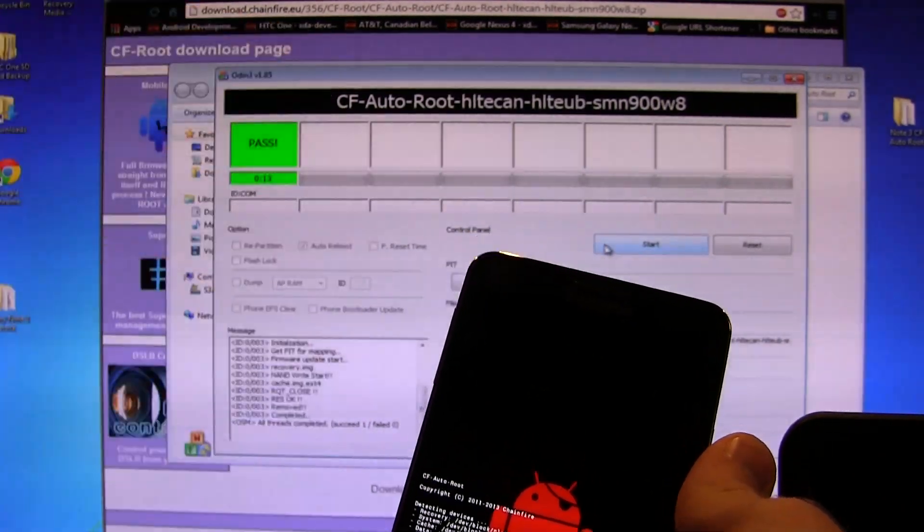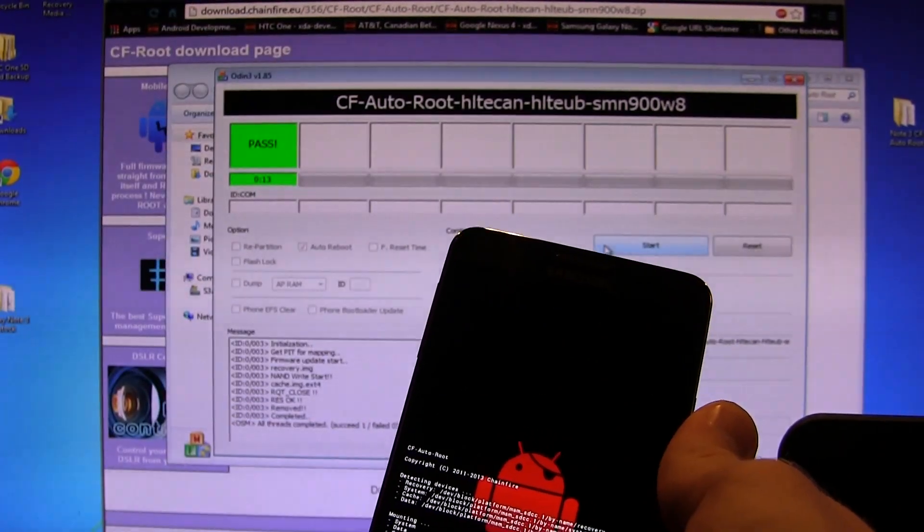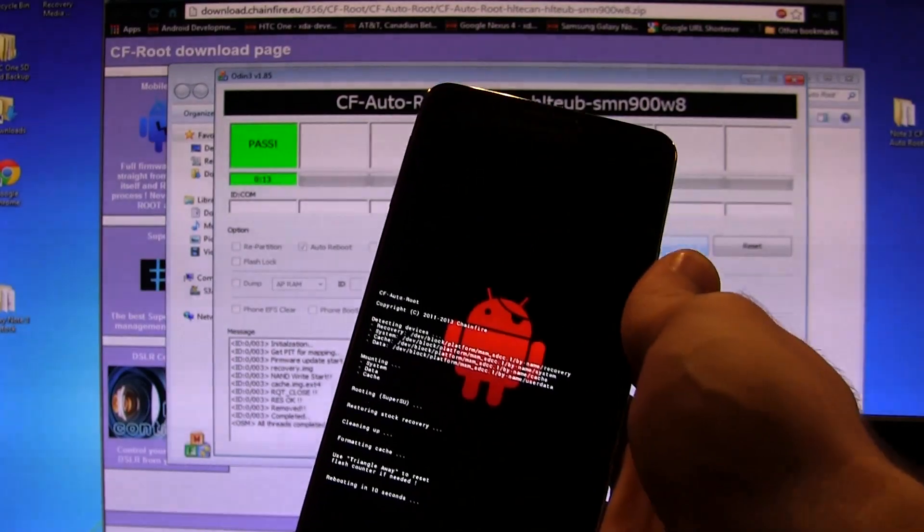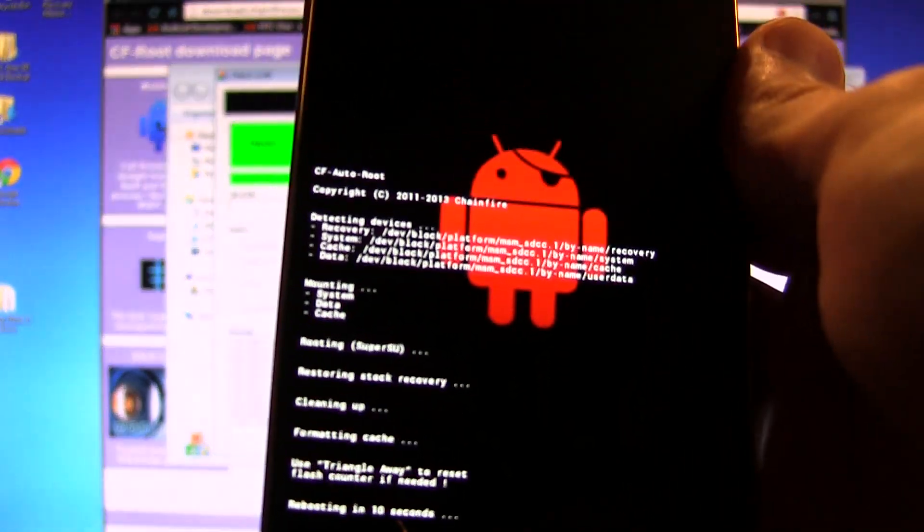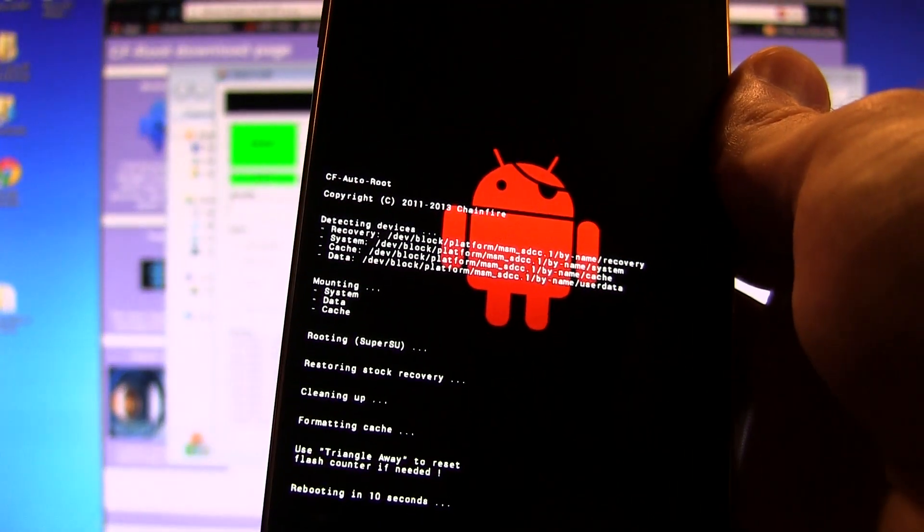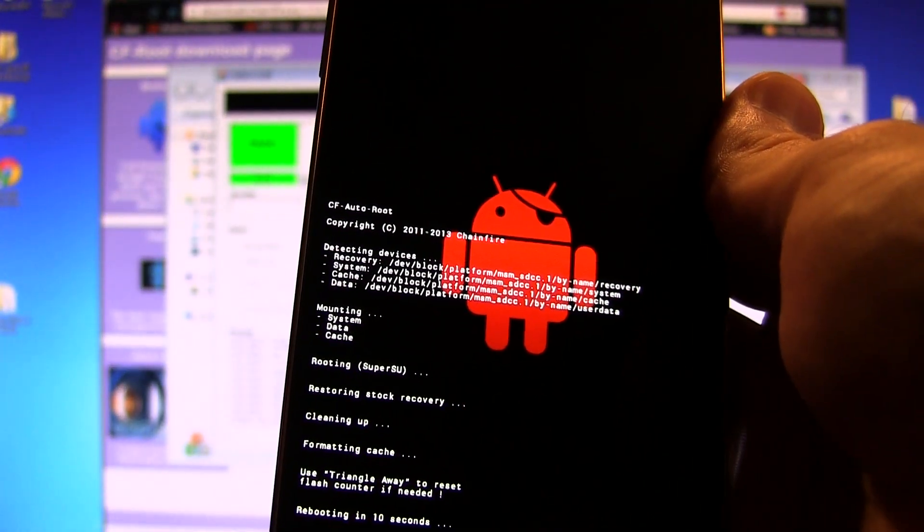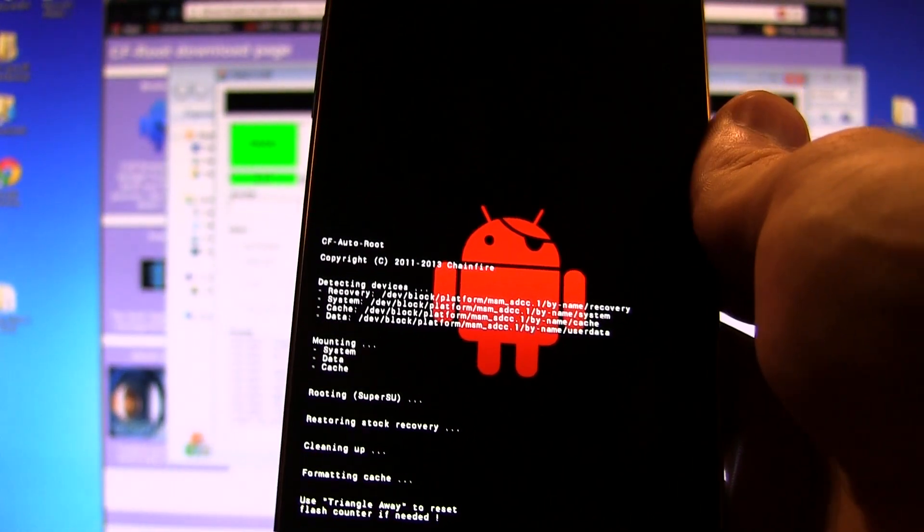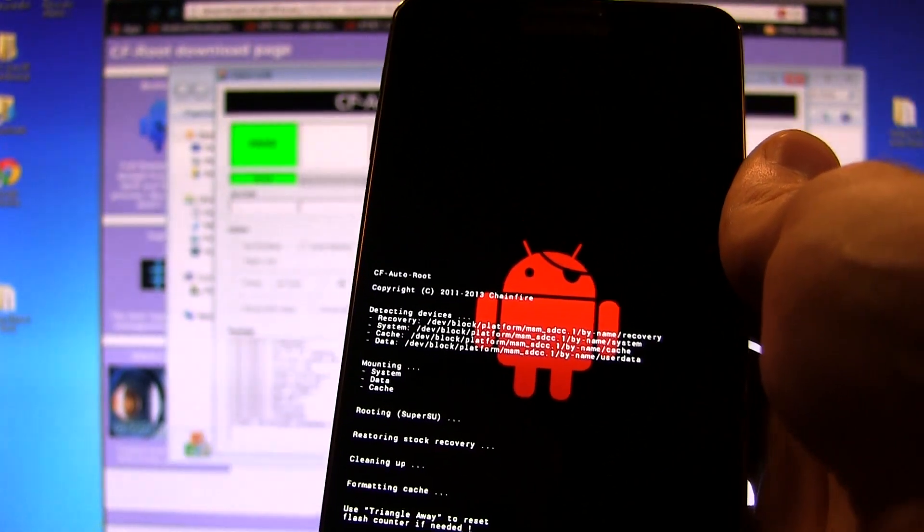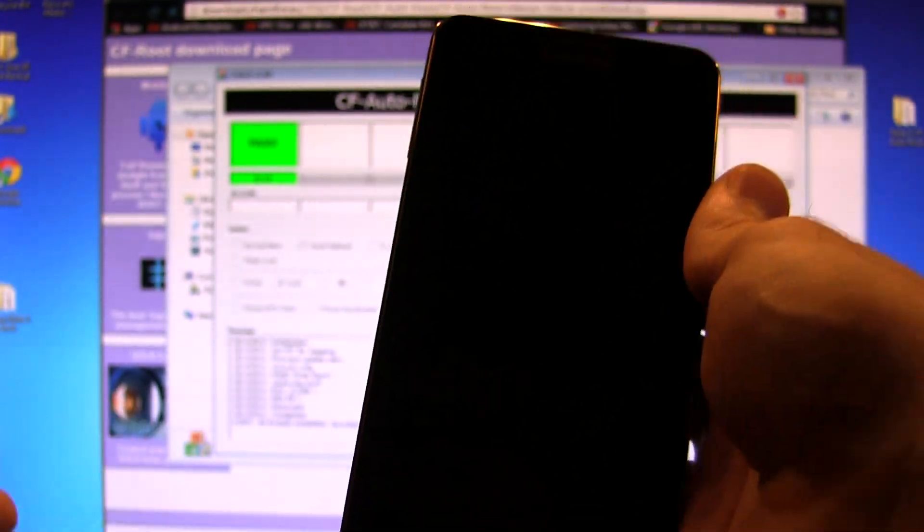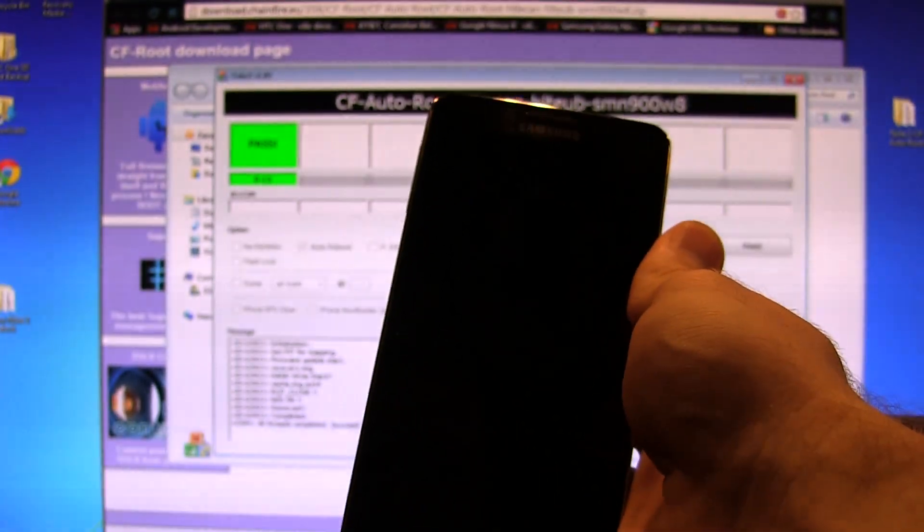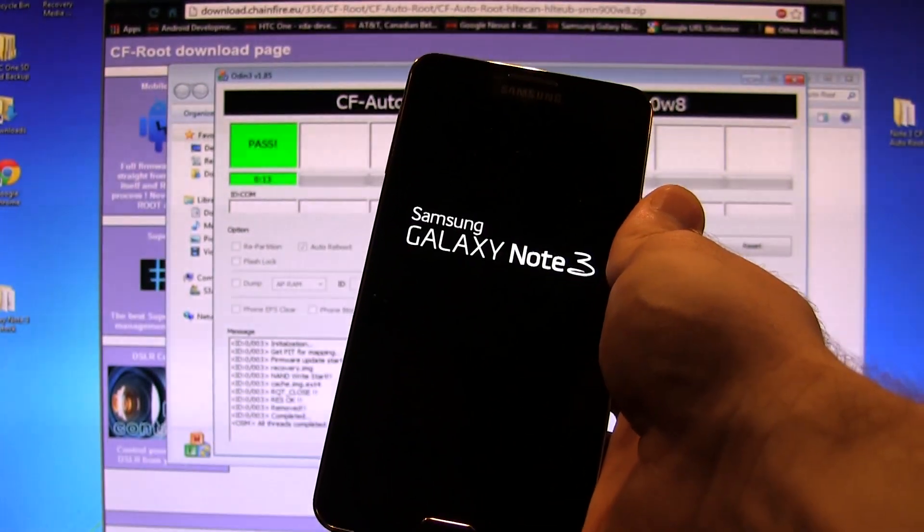You're going to wait for all this CF Auto-Root stuff to go through. As you can see, lots of fancy things going on. I bet you guys feel like a hacker right now, don't you? Go ahead and pat yourself on the back. As you can see, rebooting in 10 seconds. It's now going to reboot the device.